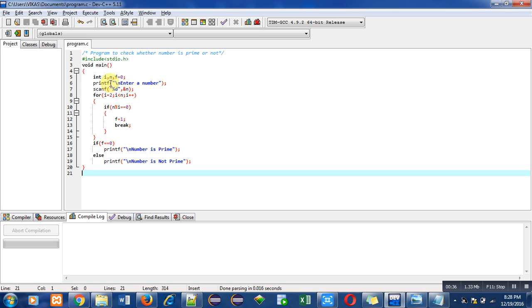Then printf will print a message 'enter a number' on console. Then scanf, this function will read a number from console and that number will be stored inside n.